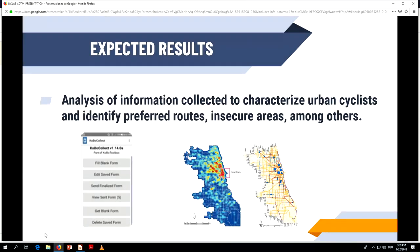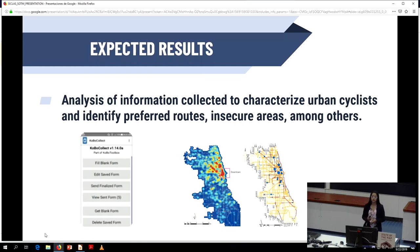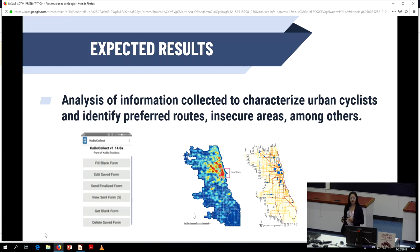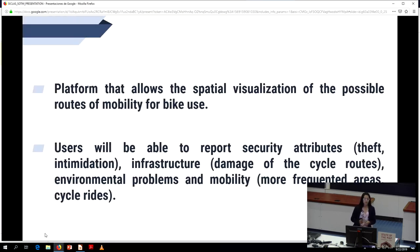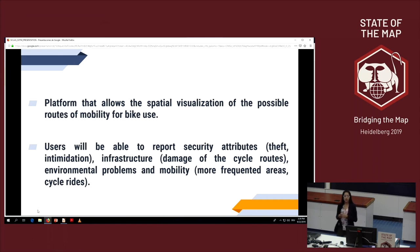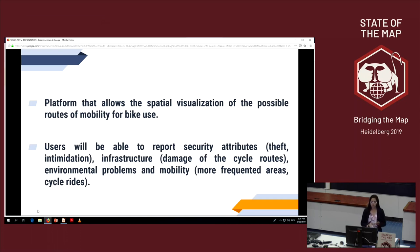These are the expected results from this project. The first is analysis of information collected to characterize cyclists and identify preferred routes, insecure areas, among others. The second is a platform that allows spatial visualization of the possible routes of mobility by users.